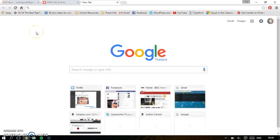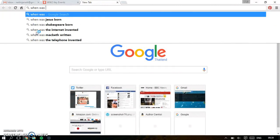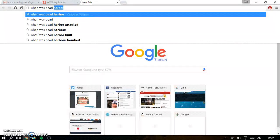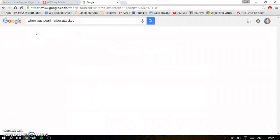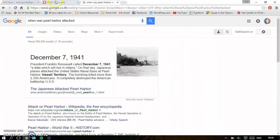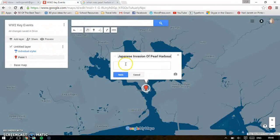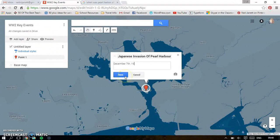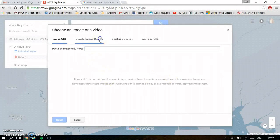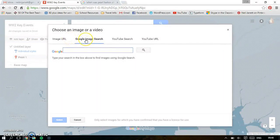Ask your students to go into Google and find out when Pearl Harbor was attacked. Put in December the 7th, 1941. So in the details, December the 7th, 1941. What's really nice is you can click on Add Image or Video, so you can go straight to find your own image. We can do a Google image search within the program.